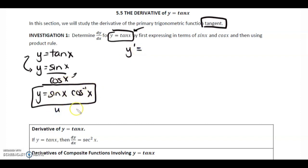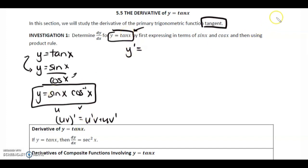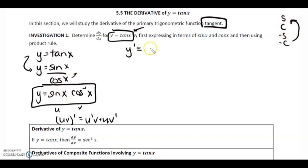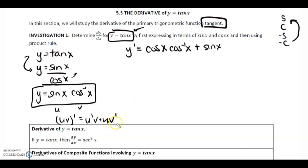So remember, sin x is u, cos negative 1 x is v, and we're doing the derivative of uv, which is u prime v plus u v prime. So for the product rule, derivative of the first — on the side of my paper I'll note sine, cos, negative sine, negative cos as my loop. So derivative of sine is cos. We go cos x, then rewrite v as it is, so cos negative 1 x, plus u as it is, so sine x, times the derivative of v.